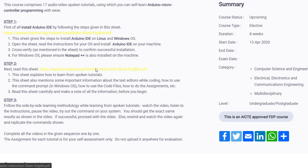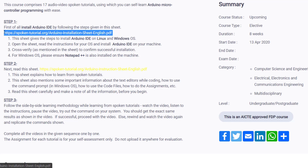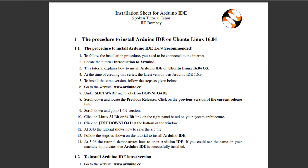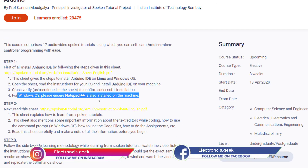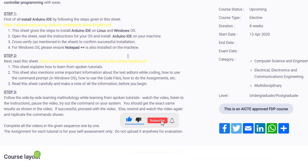This course comprises 17 video spoken tutorials, using which you can self-learn the Arduino microcontroller with ease. First, you have to install the Arduino IDE by following the steps in the given sheet. Click on the provided link and you will get directly into a PDF where everything is mentioned — how to download Arduino, how to install it, and how to use it. For Windows OS, please also install Notepad++.